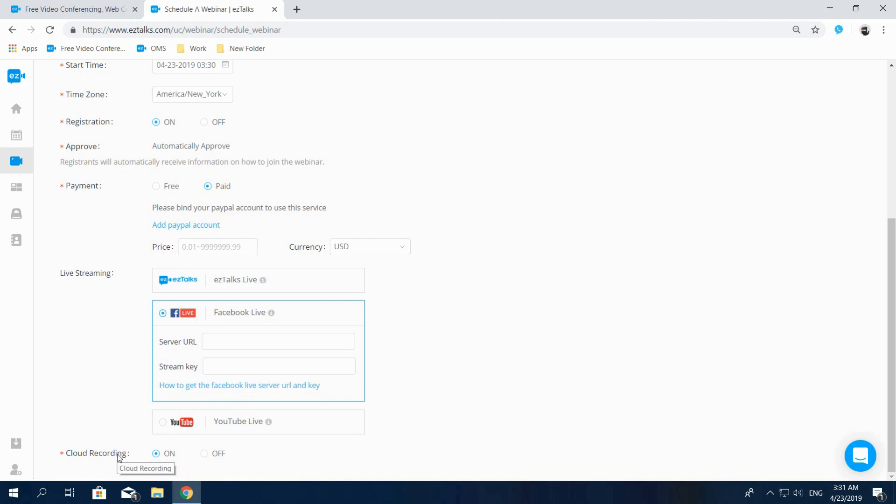Finally, you can enable the auto-recording right here, which will automatically start to record your webinar and save the recording to the cloud storage.